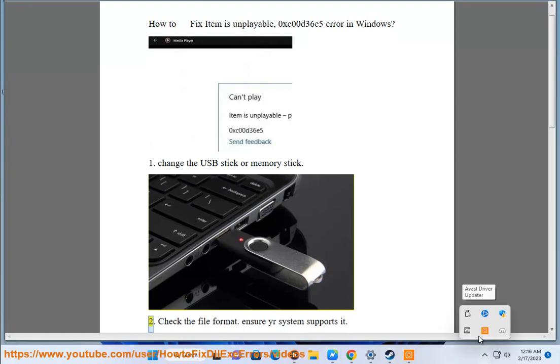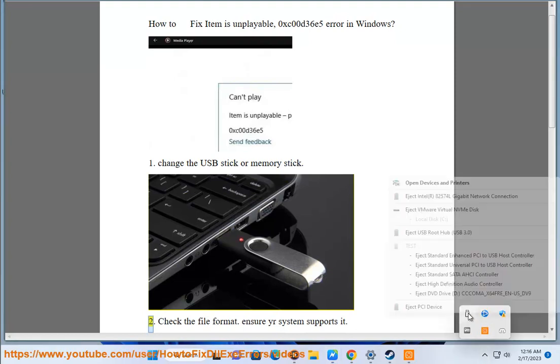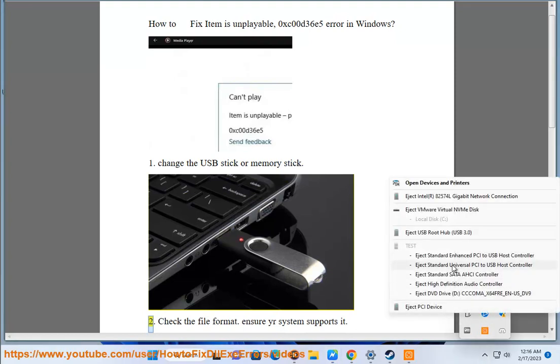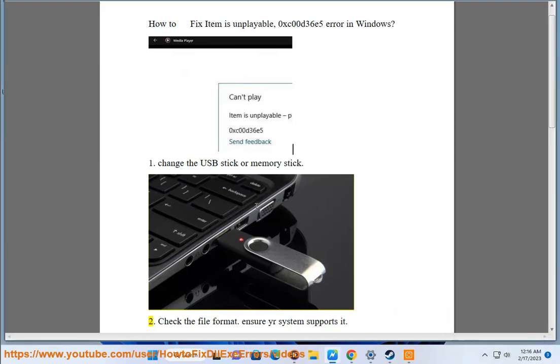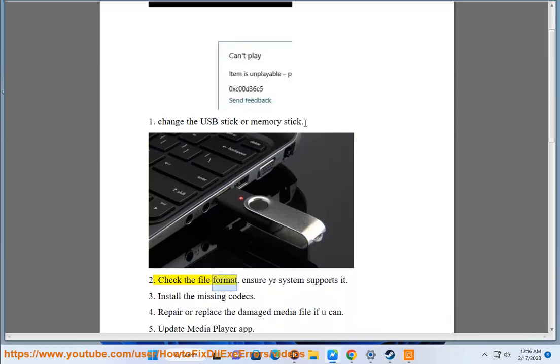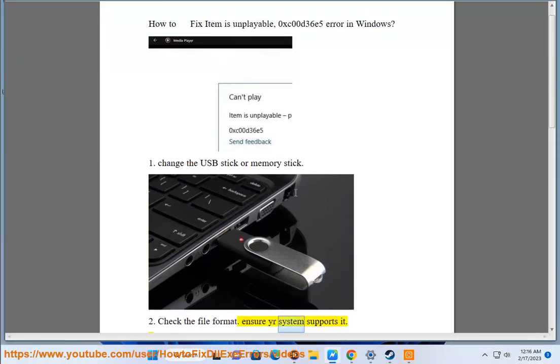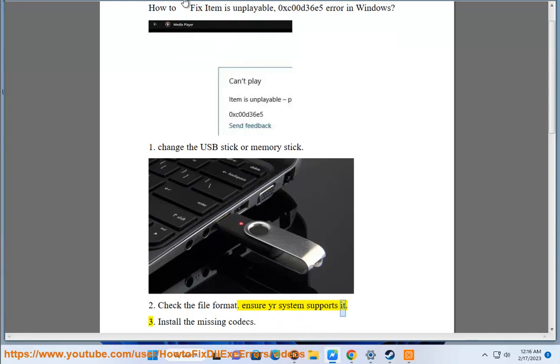2. Check the file format. Ensure your system supports it.